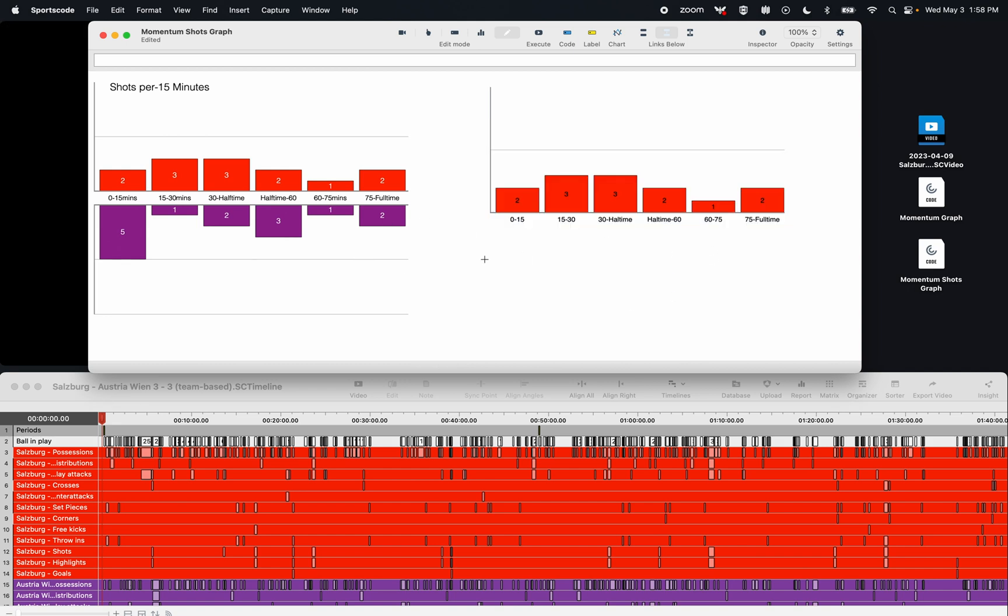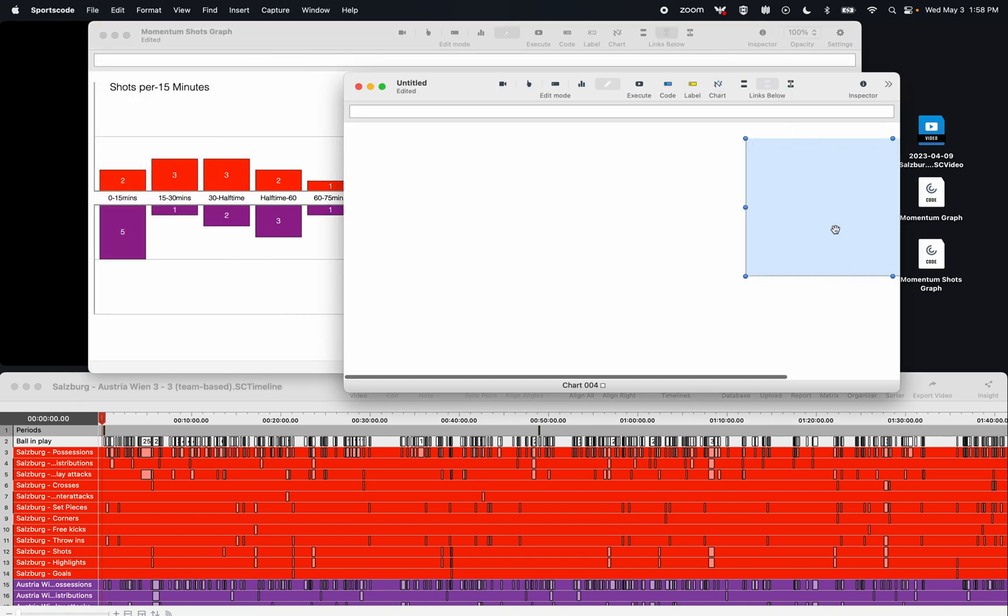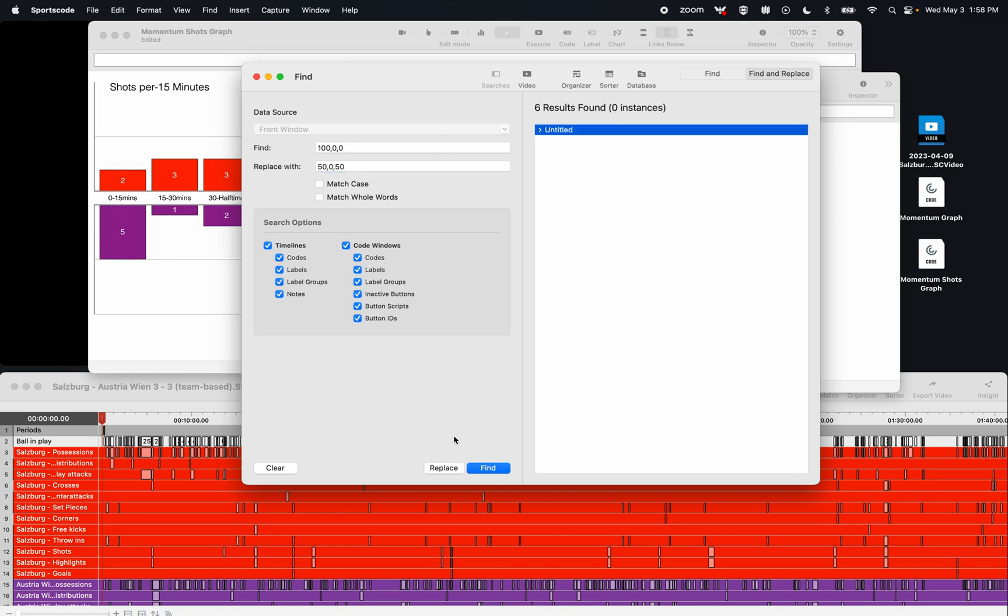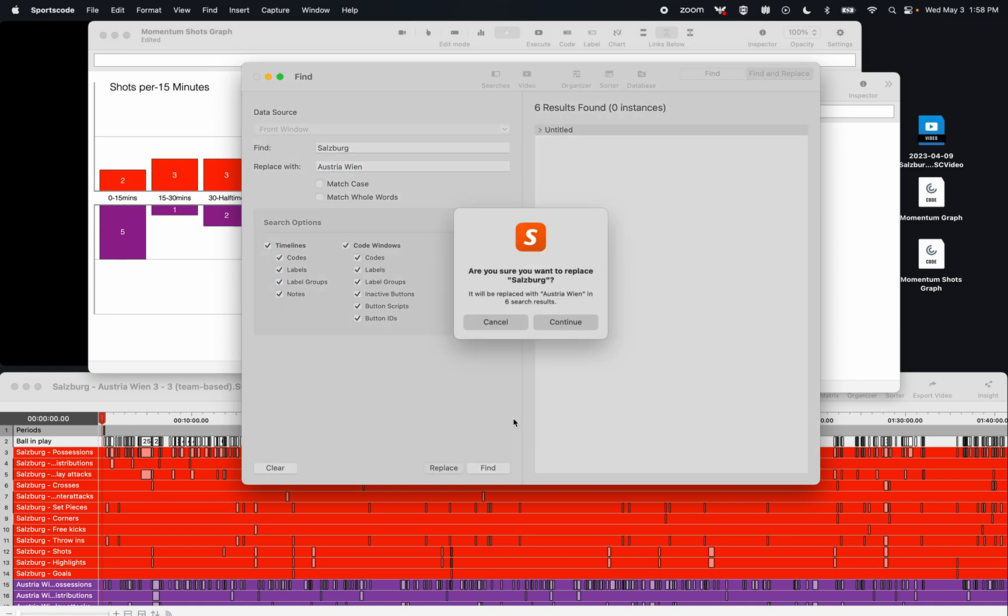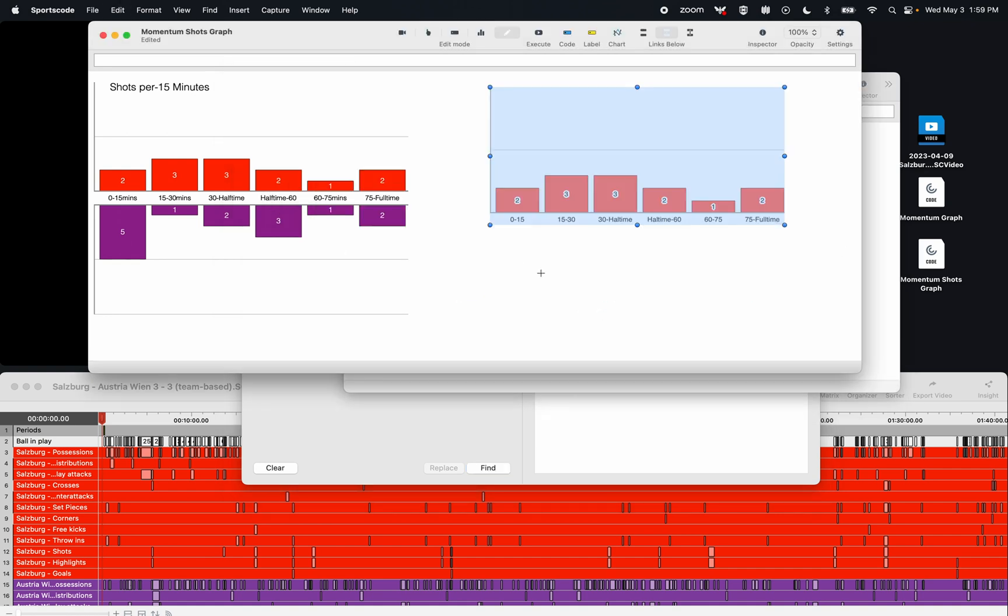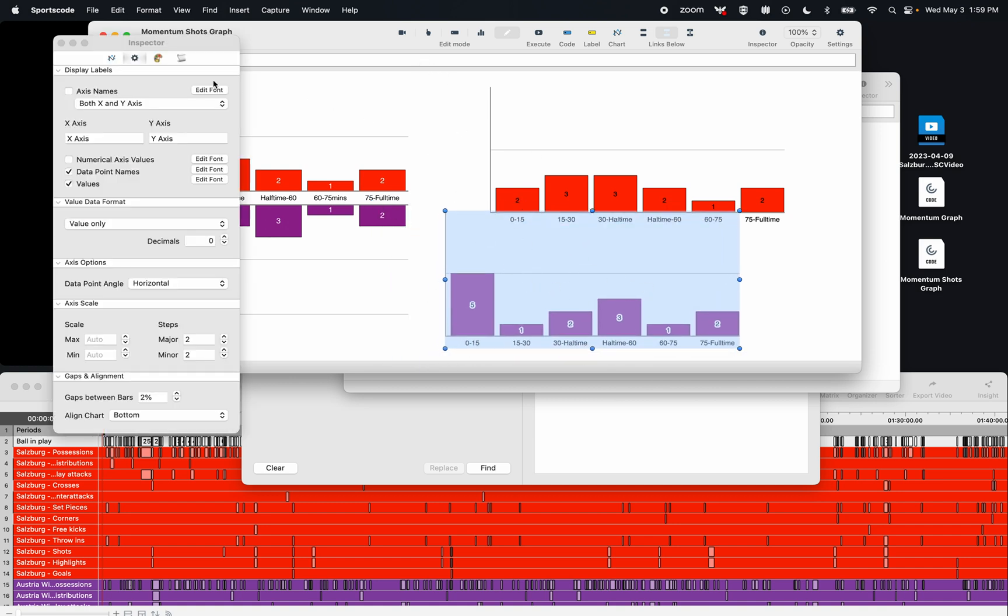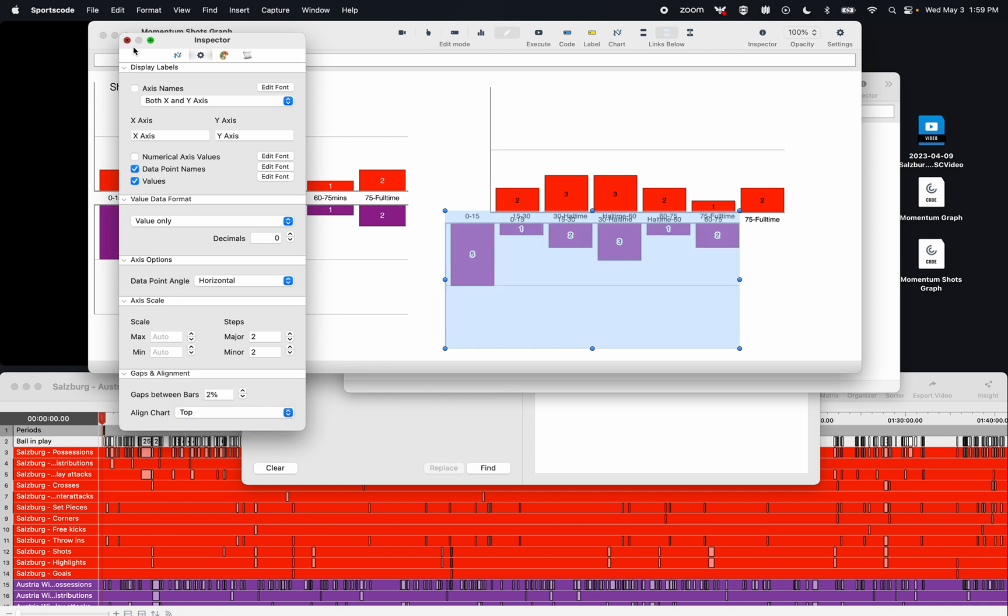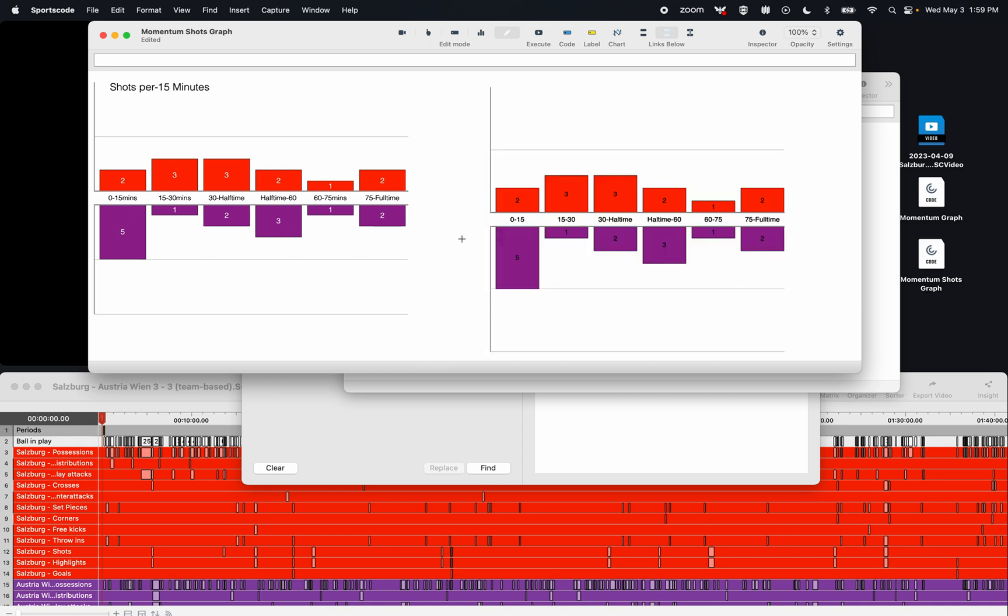Now if I want the other team, I don't necessarily have to go redo all that scripting. What I can do is just copy this chart, file new code window, paste it in. Here's my chart. Go into find and replace. Change red with purple. So R, G, B. Copy that. And then change Salzburg to Austria. So now I have my second graph. I can copy that back in. And if I press execute, here it is. The one thing I am going to change, however, is if I come back into the settings, I can actually align the chart at the top. So this allows me then to line up these numbers. And then we have a nice clean chart showing the shots per 15 minutes for both teams.